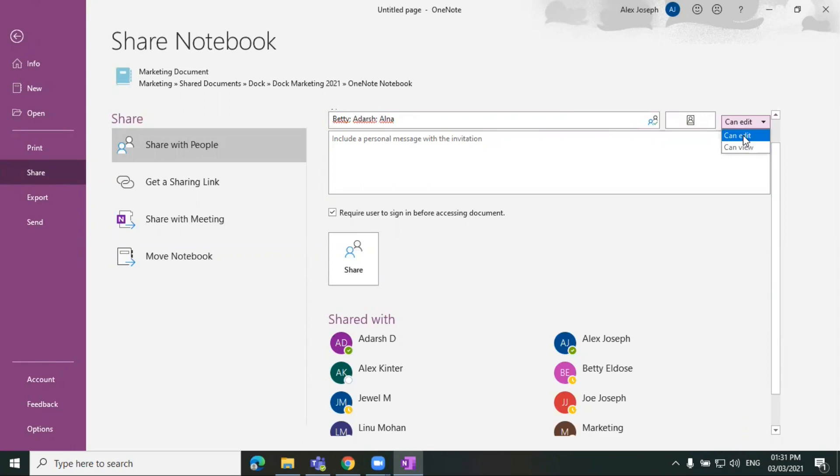So I am choosing three people to share this document with and you can decide their permission here. You can either choose can view or edit. So I want these people to edit this document, so I'm choosing can edit.